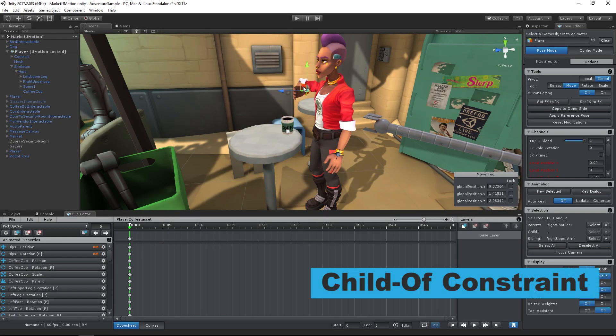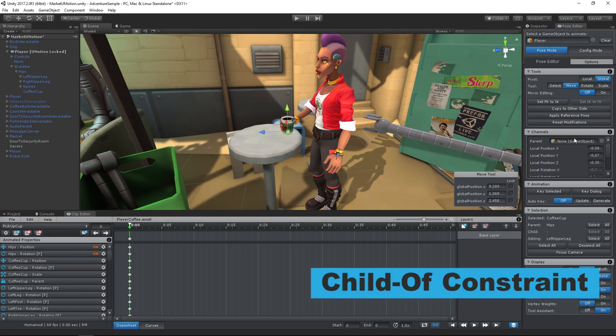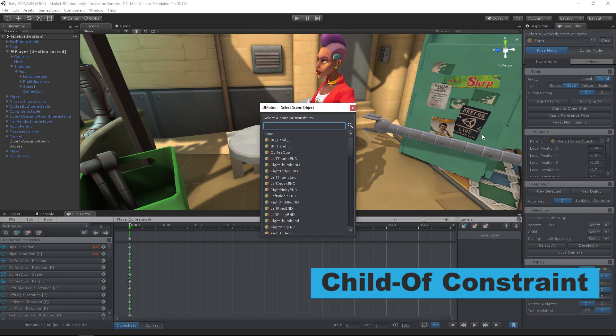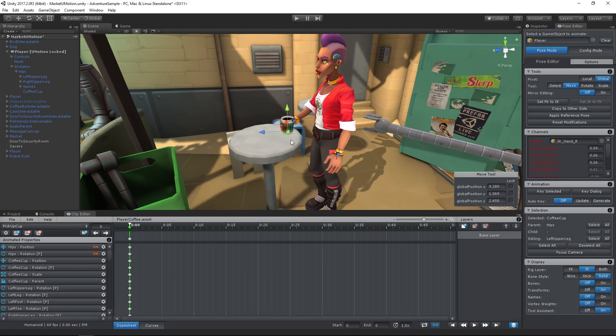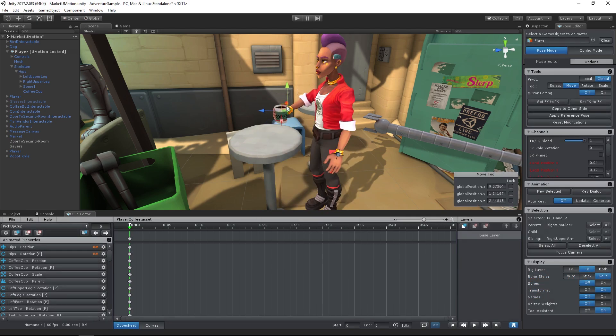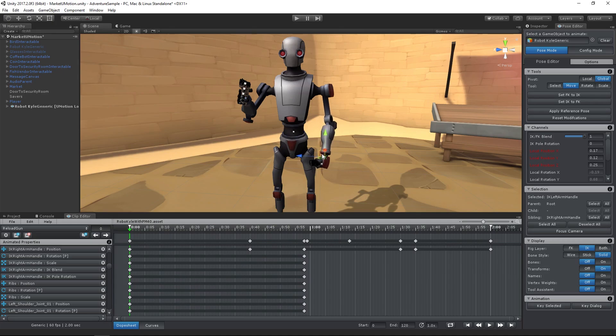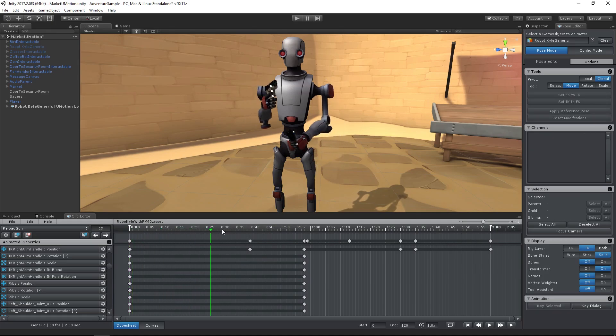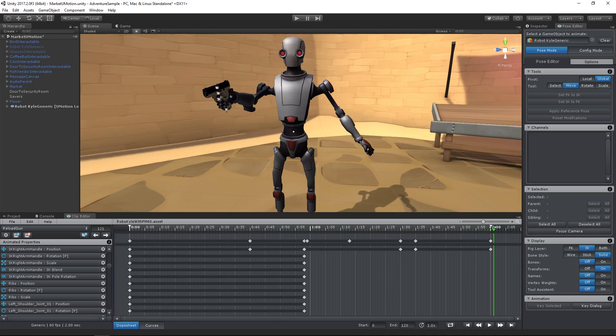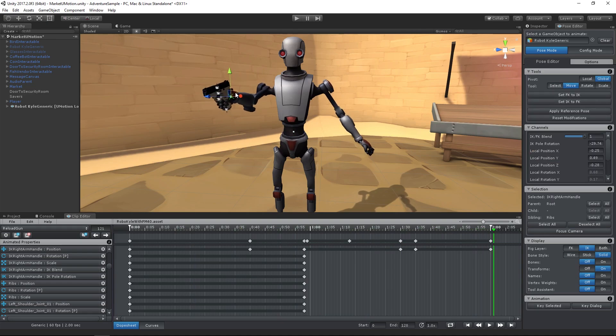The child of constraint allows you to dynamically change the parent of any joint or transform during an animation. An example where this is very useful is a reload animation where the magazine is first attached to the player's hand and then attached to the gun.